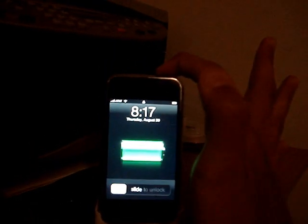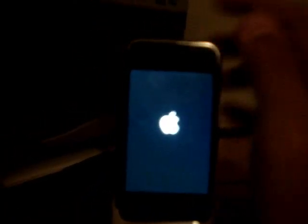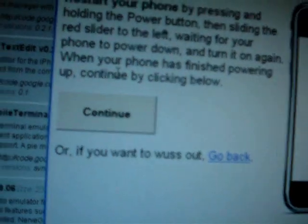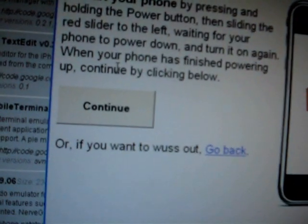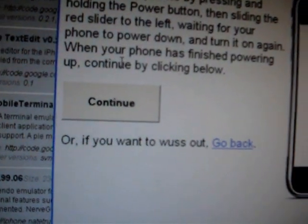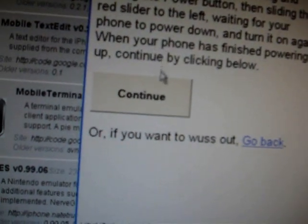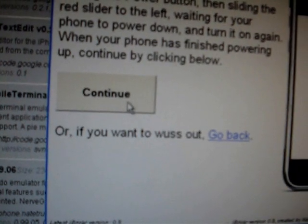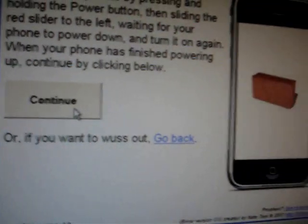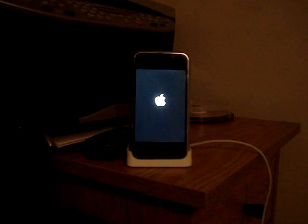And now it will tell us to restart our phone. And you need to power it off and power it back on. And then once that's done you hit okay. Or sorry continue.